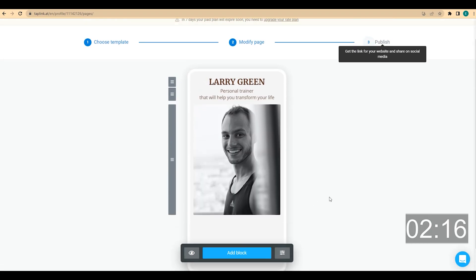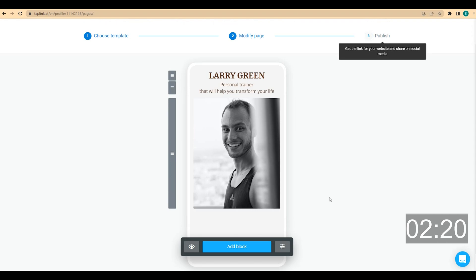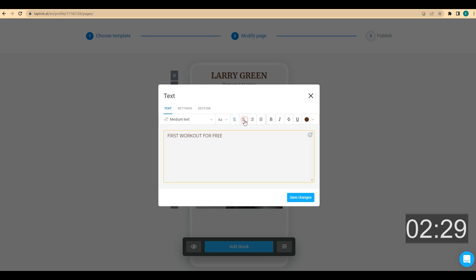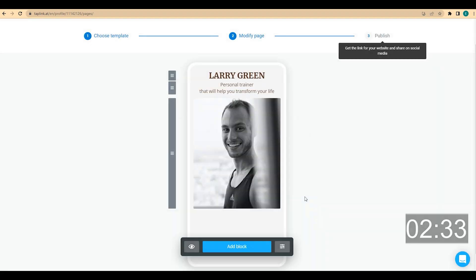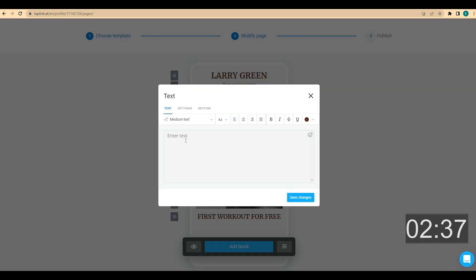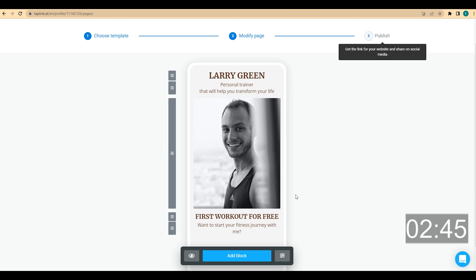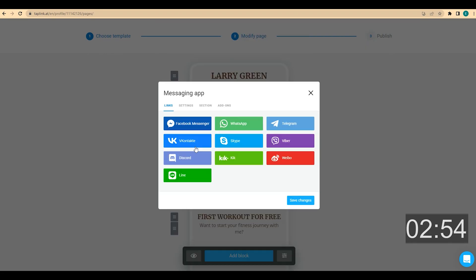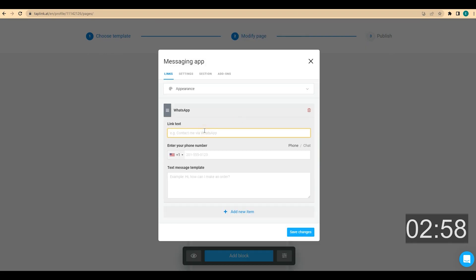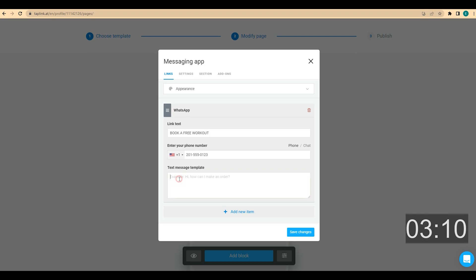The main purpose of this page is to attract new customers. I want to offer them a chance to try a workout for free to encourage them to contact me. For this purpose, I'm going to add a headline like 'First workout for free', choose center alignment and small headline, then click save changes. Then I add a subtitle like 'Wanna start your fitness journey with me?', choose center alignment, and save. Now I want to add a link to my WhatsApp with a call to action. I click add block, choose messaging app, choose WhatsApp, and in the text field add 'Book a free workout'. I enter my phone number, and in the message template field I add 'Hello, I would like to book a free workout.' Then I click save changes.